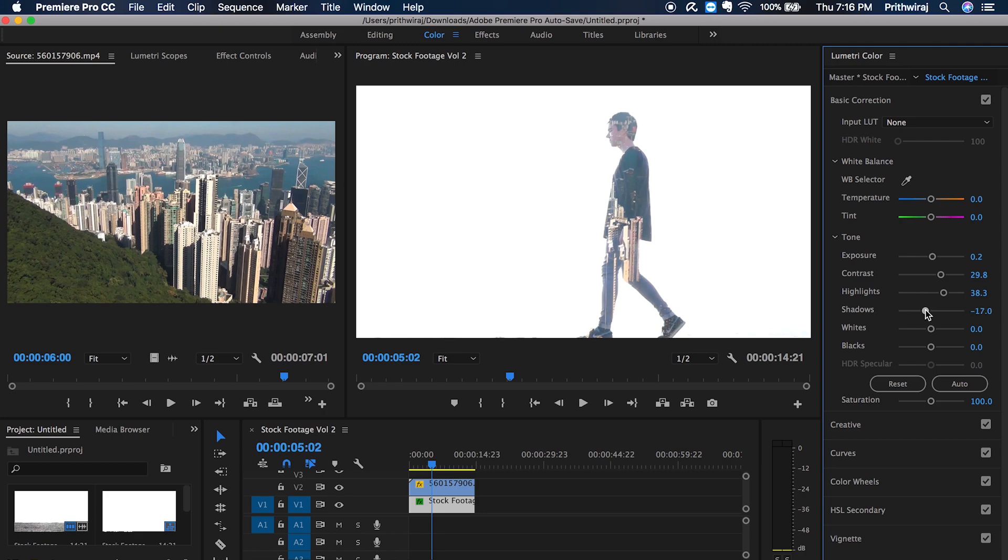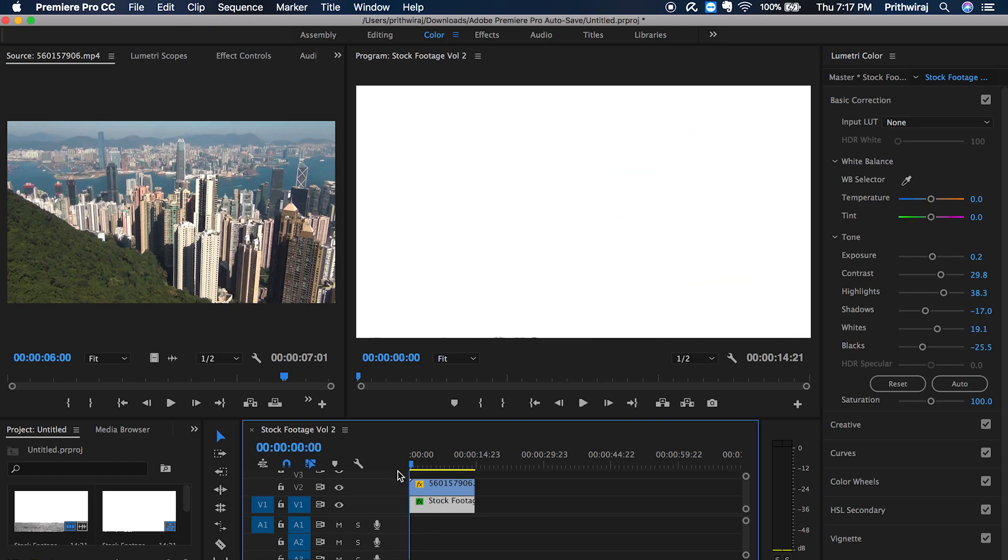And increase the shadows and increase the whites and decrease the blacks. You will now see that the double exposure has become more prominent.